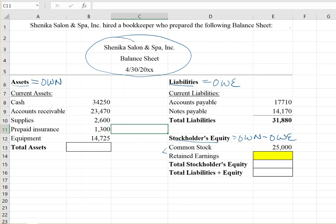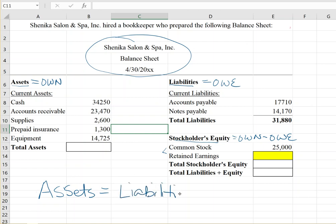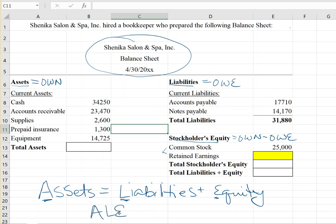This problem is asking us to solve for retained earnings, so we need to know the basic accounting equation. Everything in accounting is driven by this: assets equal liabilities plus stockholders' equity — or simply assets equal liabilities plus equity. We can summarize that as A equals L plus E.